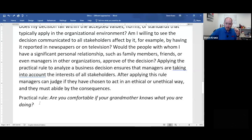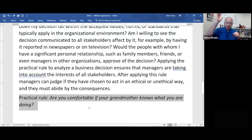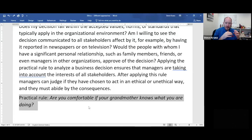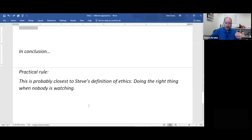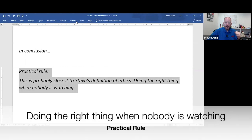My easier way of summarizing the practical rule is: are you comfortable if your grandmother knows you're doing it? I often use this in guiding my own decisions. The practical rule is probably closest to my personal definition of ethics — doing the right thing when nobody is watching.